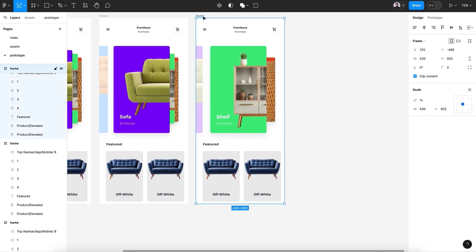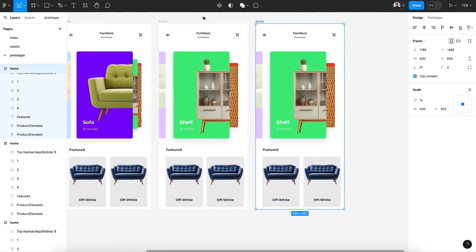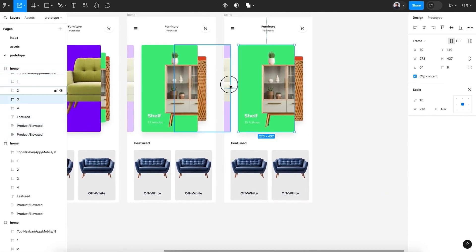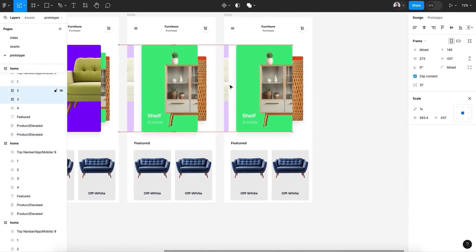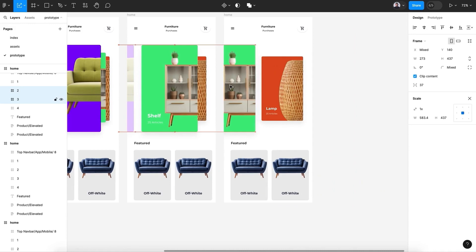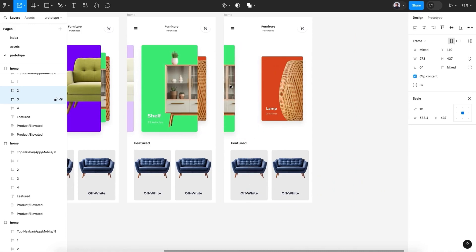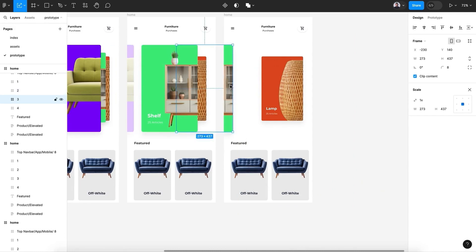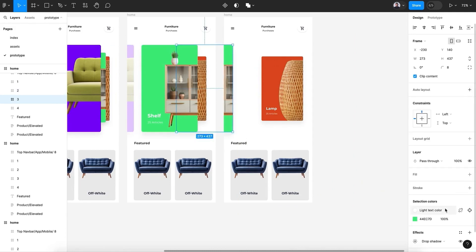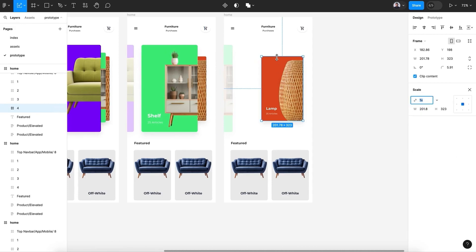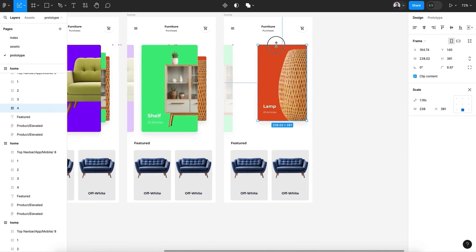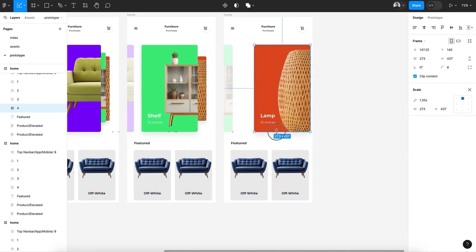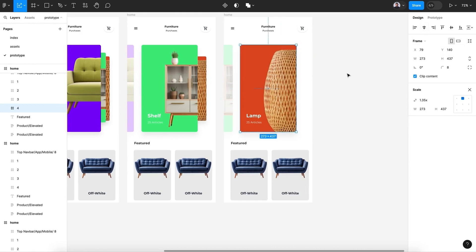Right, now for the last screen, let's move it. Opacity 20, and scale up the last card and center.